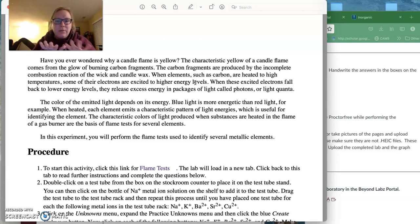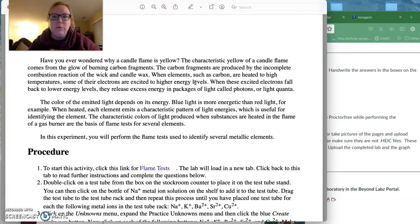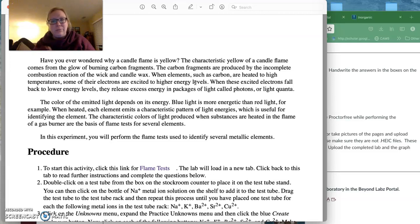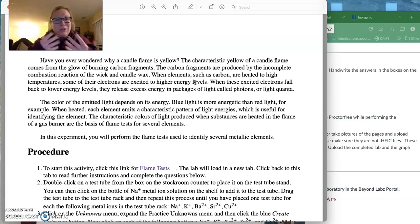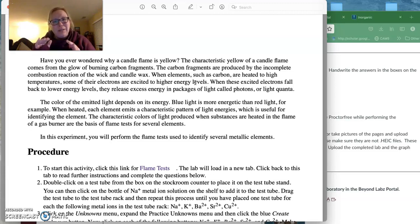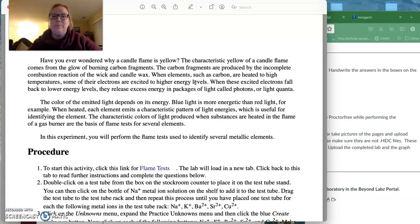And the color of the light that's emitted depends on its energy. So blue light is more energetic than red light, for example. So when heated, each element will give us a characteristic color, which then we can relate back to their energy.